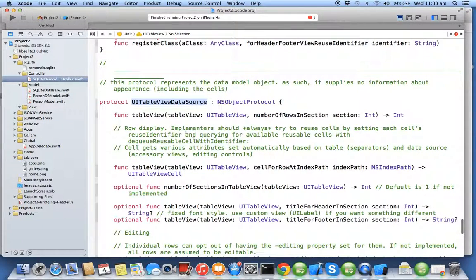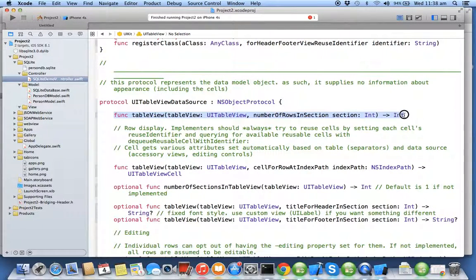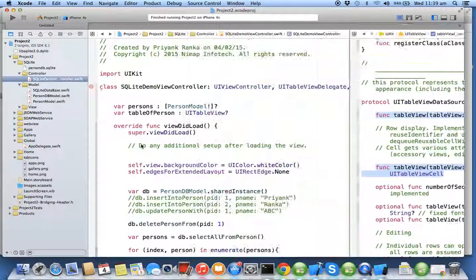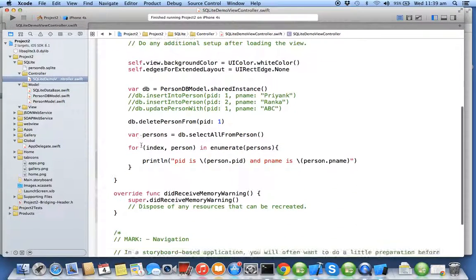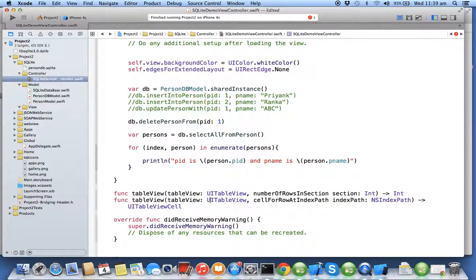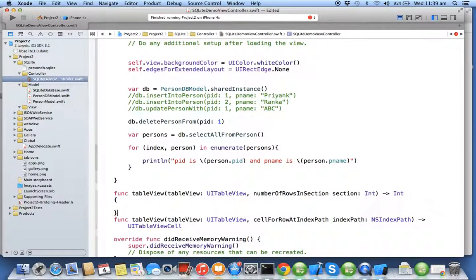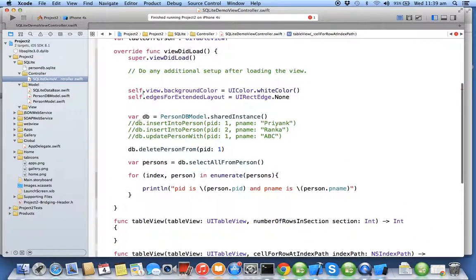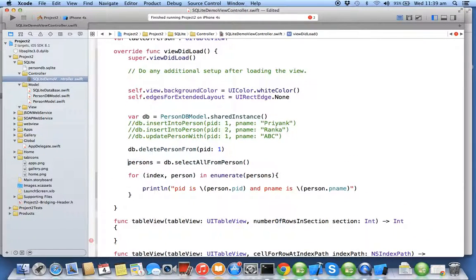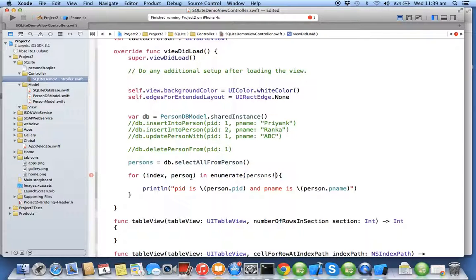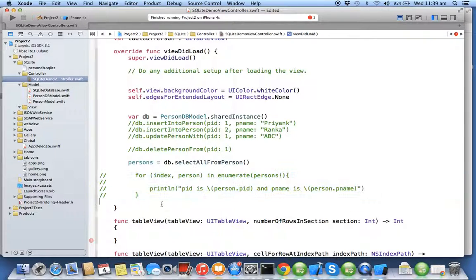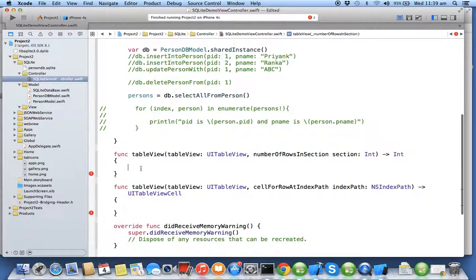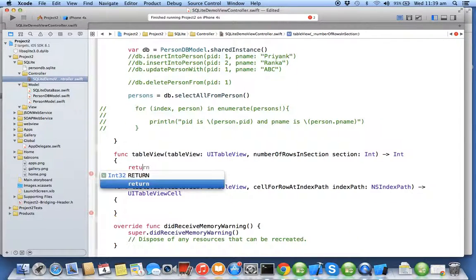So we need to implement two of its methods in my controller class. I'll comment out the delete and I'll also comment out the for loop. I don't want to see the output on the console, I want to see output inside my table.